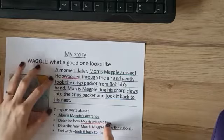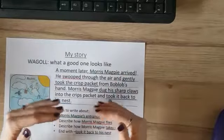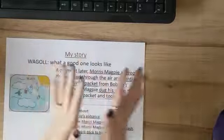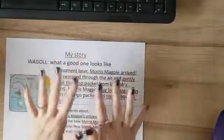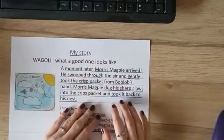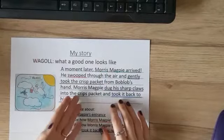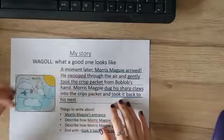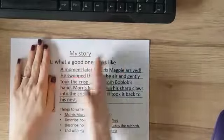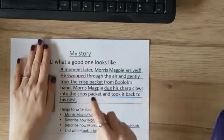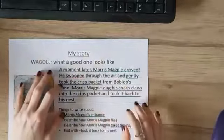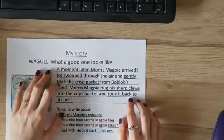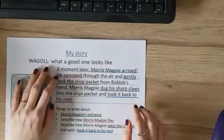I want to make sure my reader really understands that Morris Magpie has come into my story and how he is flying around whatever my setting might be. Obviously your reader is not going to have your picture to help them see your story — they're going to rely just on your writing. So your writing needs to be super fantastic, which I know it will be.